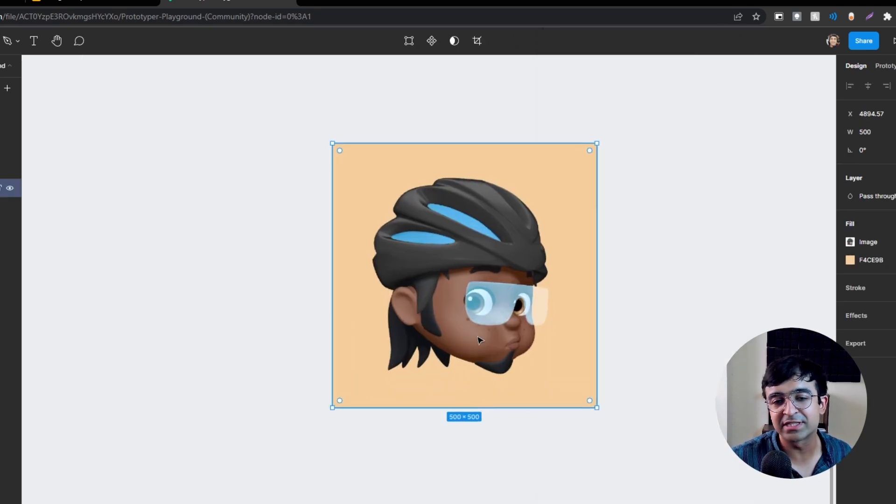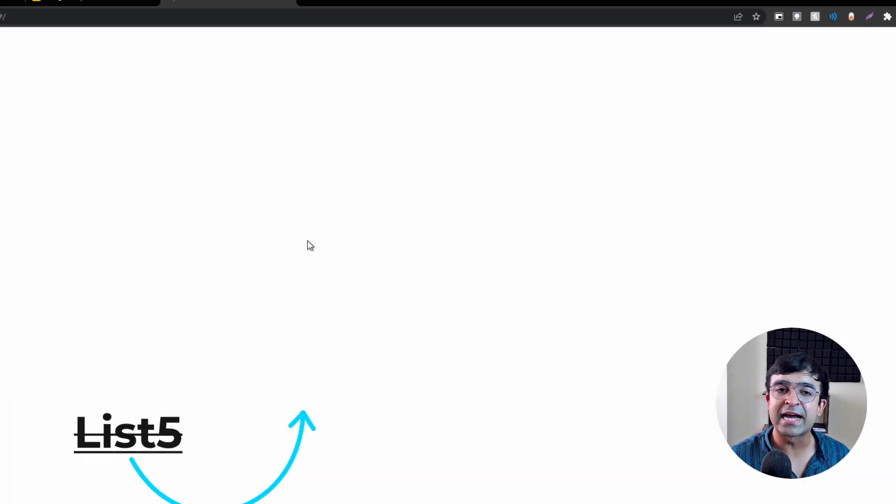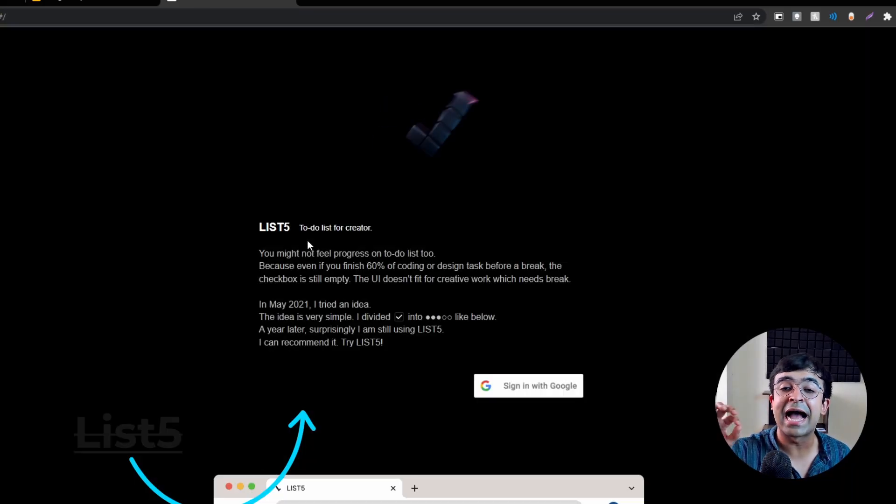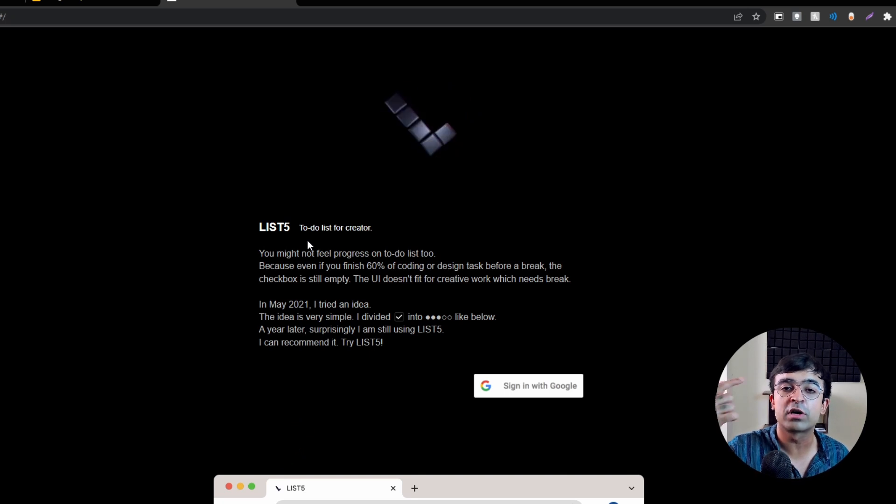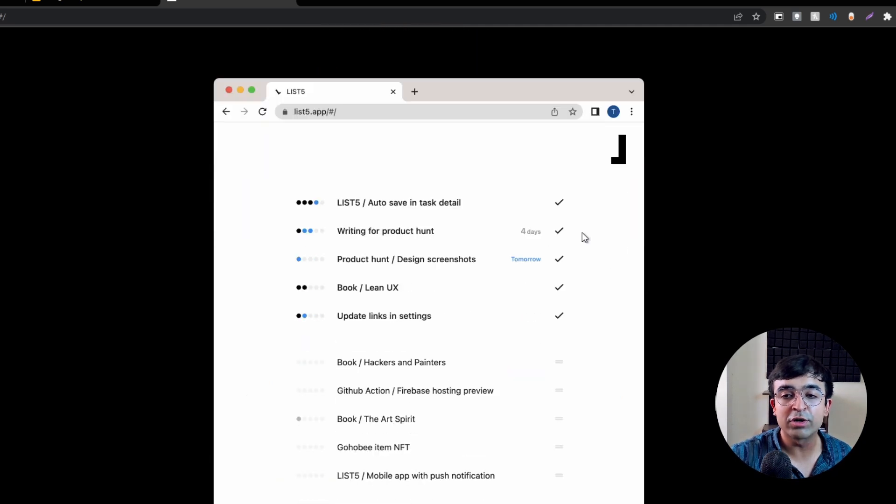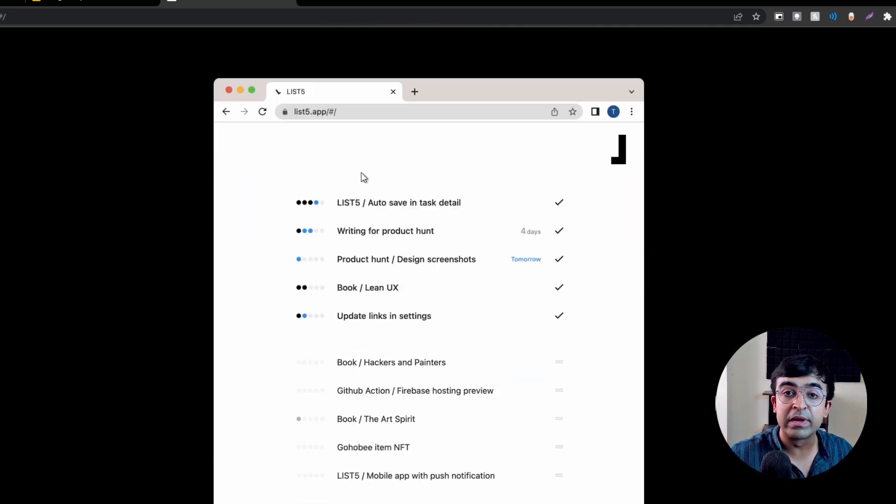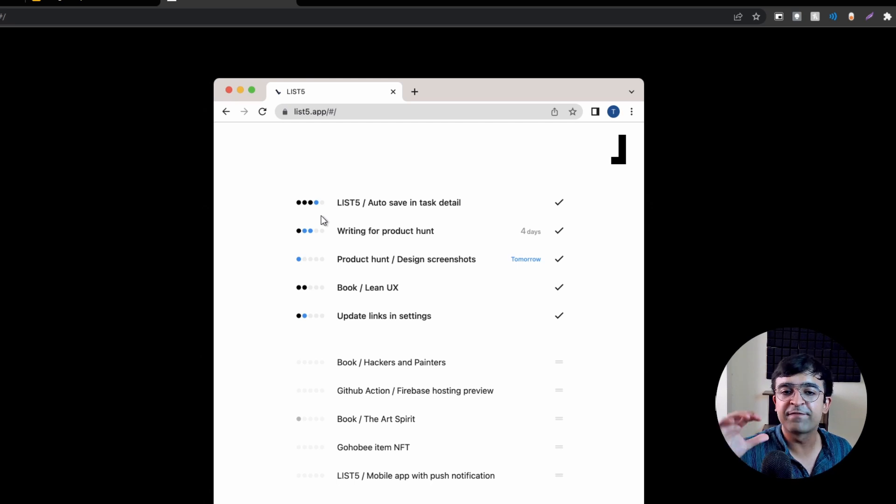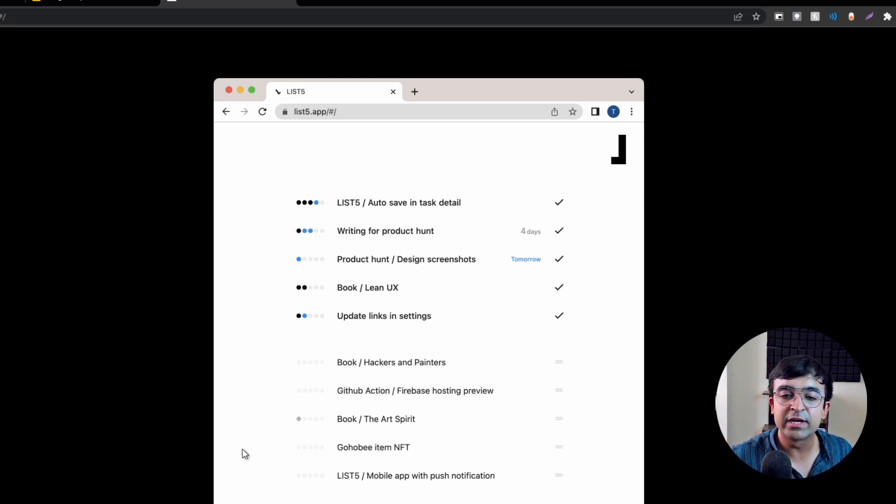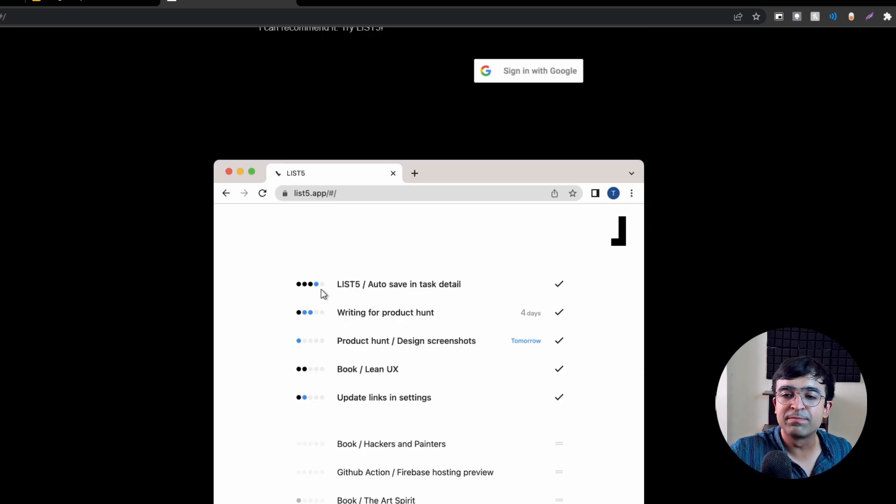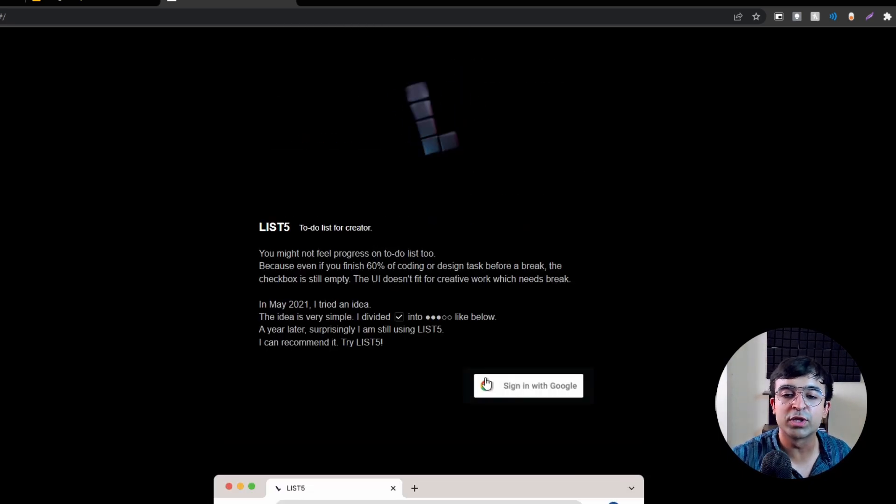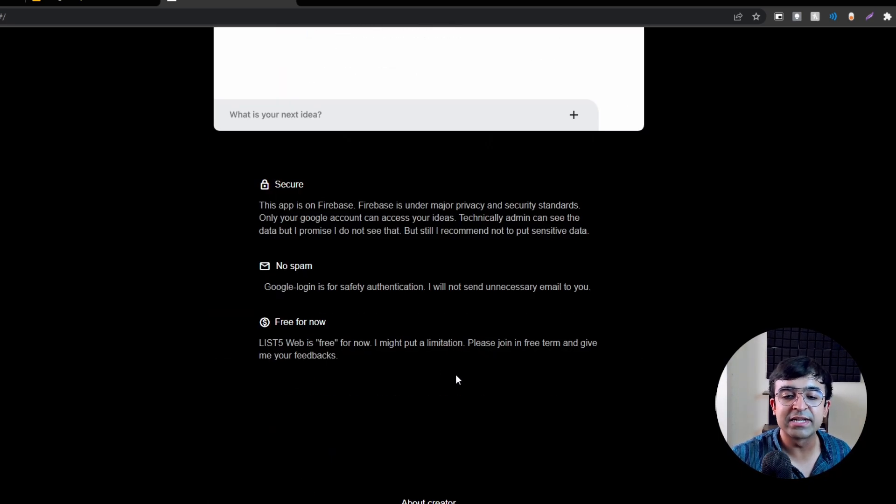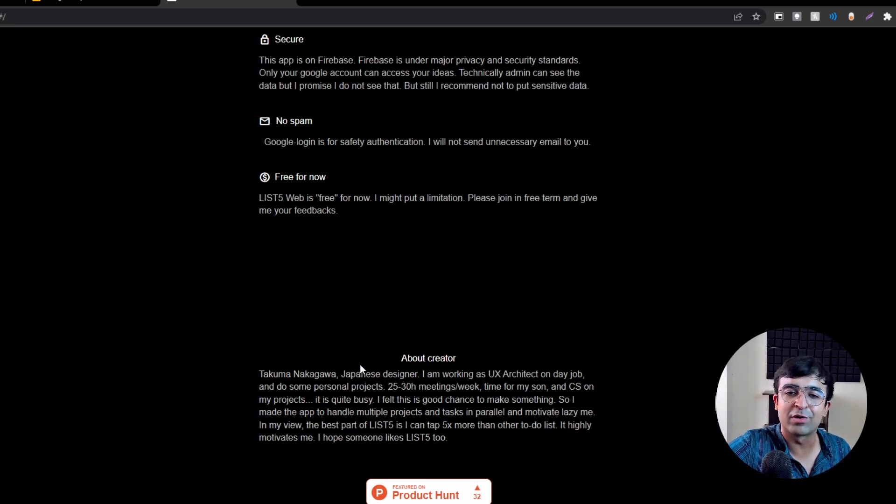A Japanese designer has created a list application made specially for creators, designers, and architects. The whole concept is it's a very simple minimalistic application which allows you to set different stages of a project. If you're working on your personal project with five stages, you can divide it into five dots and each dot represents a certain stage. It's super simple and easy to use for designers. You can easily sign in with Google and it's completely secured with Firebase, so the person who created it won't be able to check out your content. It's free for now though he might change it into a paid app.